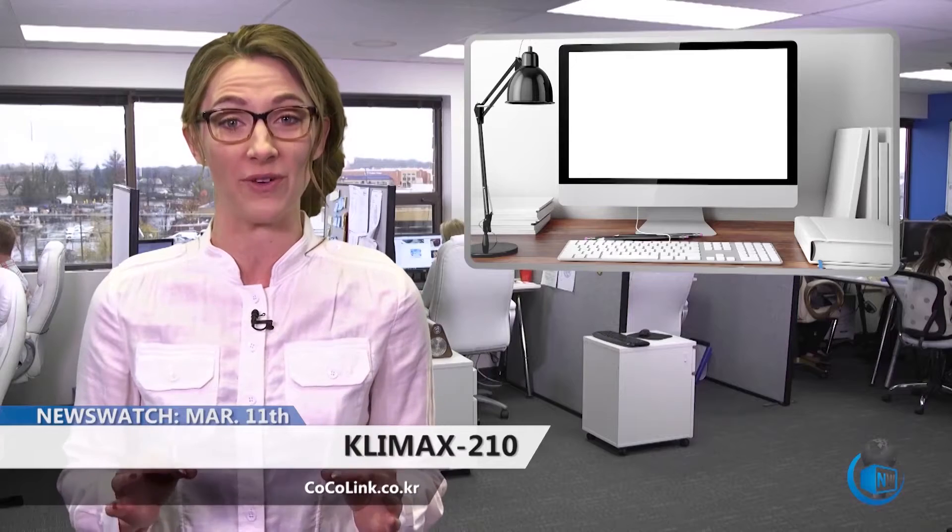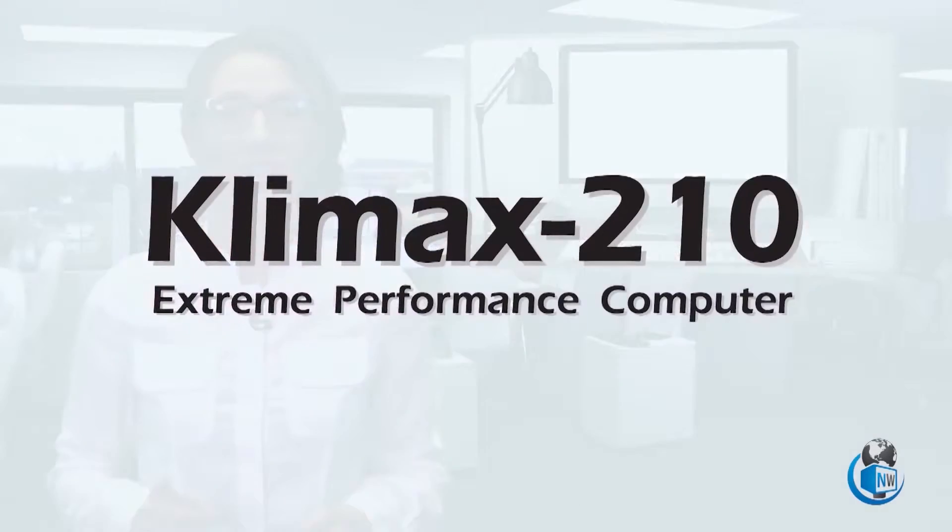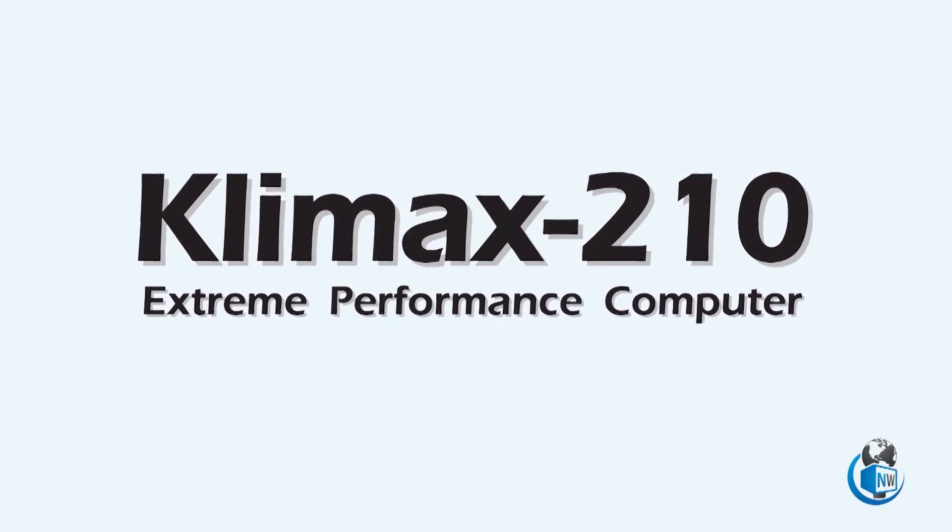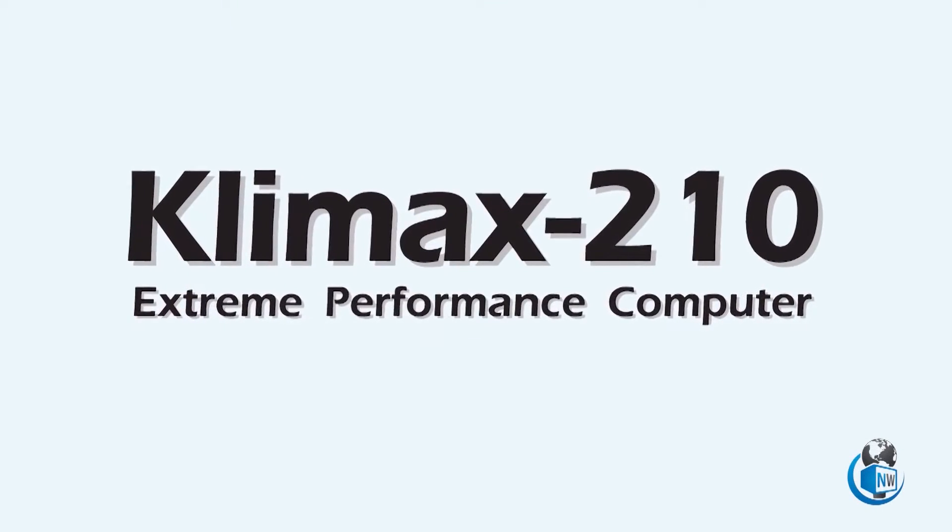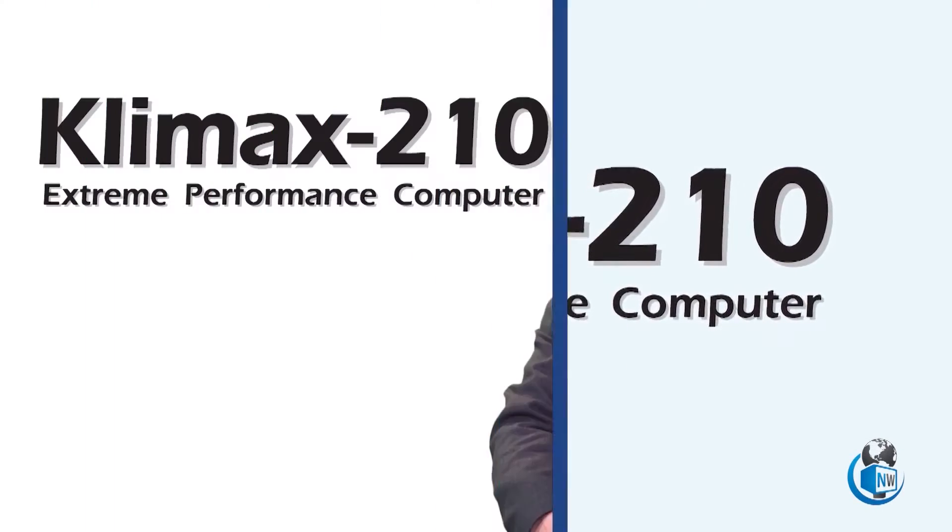When you think of computers or computer servers, you probably think of your desktop computer, or maybe a server that supports a couple of computers in your home office. Those are all well and good, but sometimes you need a computer server that has real power. That's where Cocoa Link's Klimax-210 comes in.